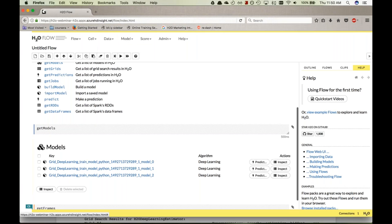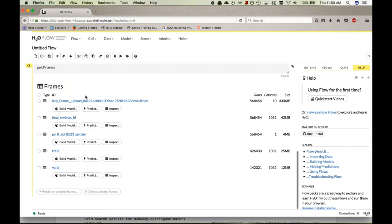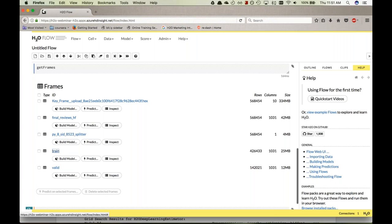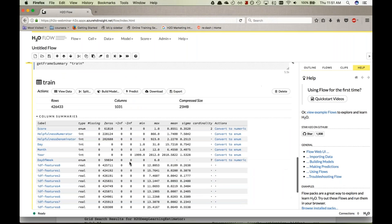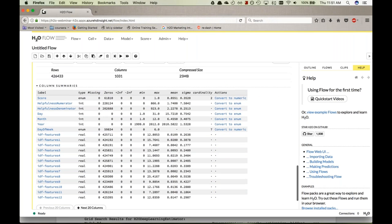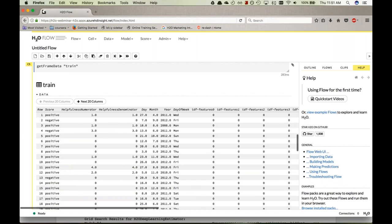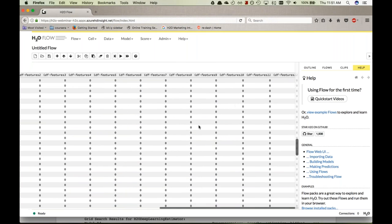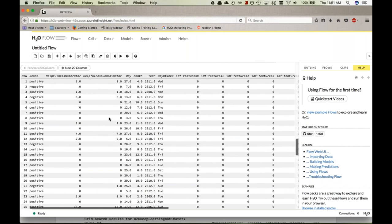We can also look at all the frames that have been created in Flow. You can see the original uploaded dataset, the smaller derived DataFrames, and the training and validation sets. Clicking on any frame lets you view the columns and features. Flow will show a small sample of the data, letting you see which variables are present — a nice interactive view.